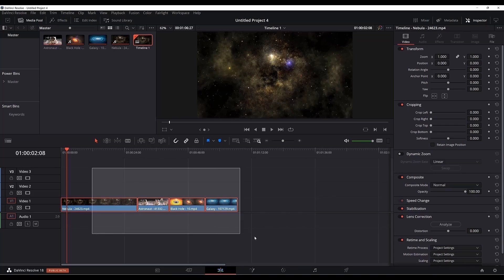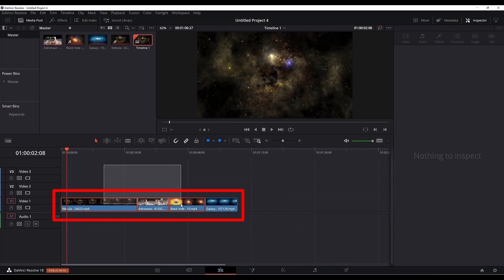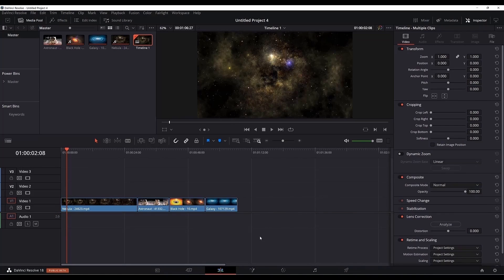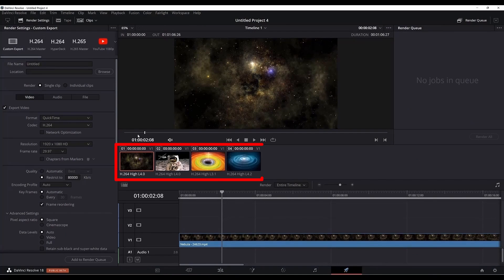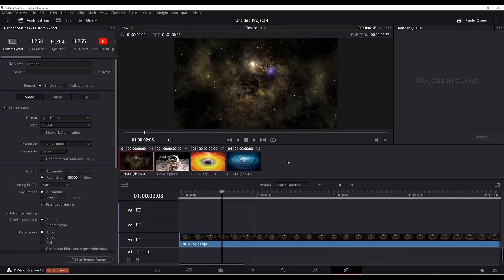I'm using DaVinci Resolve 18 and I have four clips here. If I want to export or just render one of them, just go to the deliver page of DaVinci Resolve. In this view here, if you don't see it, just click on the clips here.